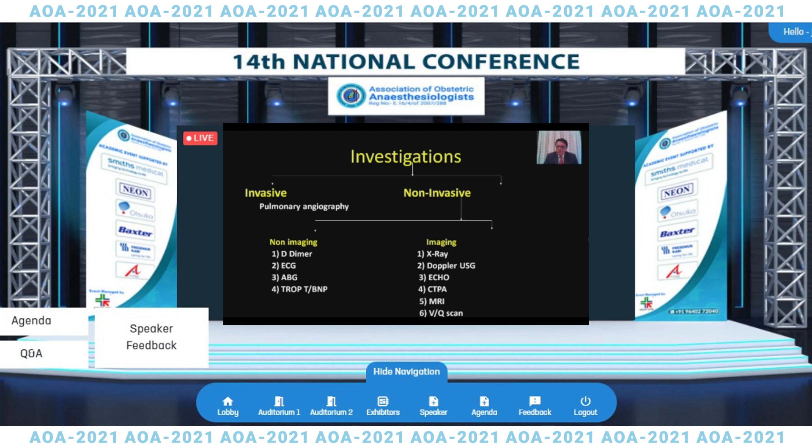Various investigations will be needed after you suspect pulmonary embolism. Non-invasive investigations include D-dimers, ECG, ABG, troponin, BNP, X-ray, Doppler ultrasound, duplex Doppler, echocardiography, MRI, and VQ scan. CTPA is one of the most commonly performed investigations currently before one goes for pulmonary angiography, which will be necessary in a few patients.